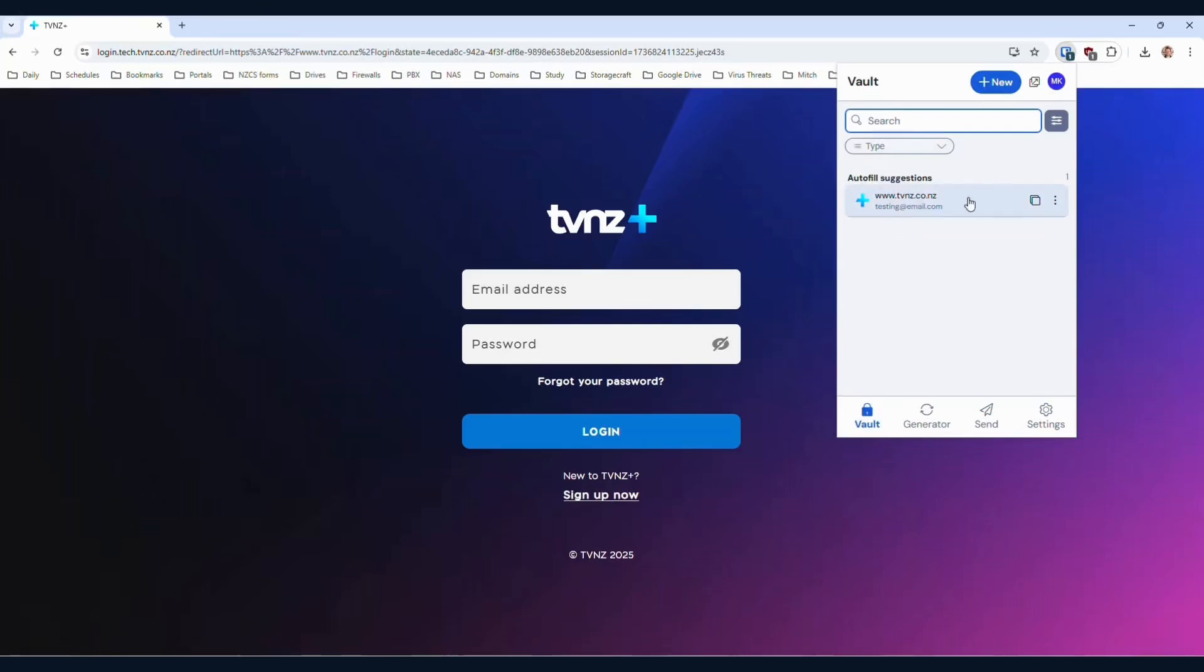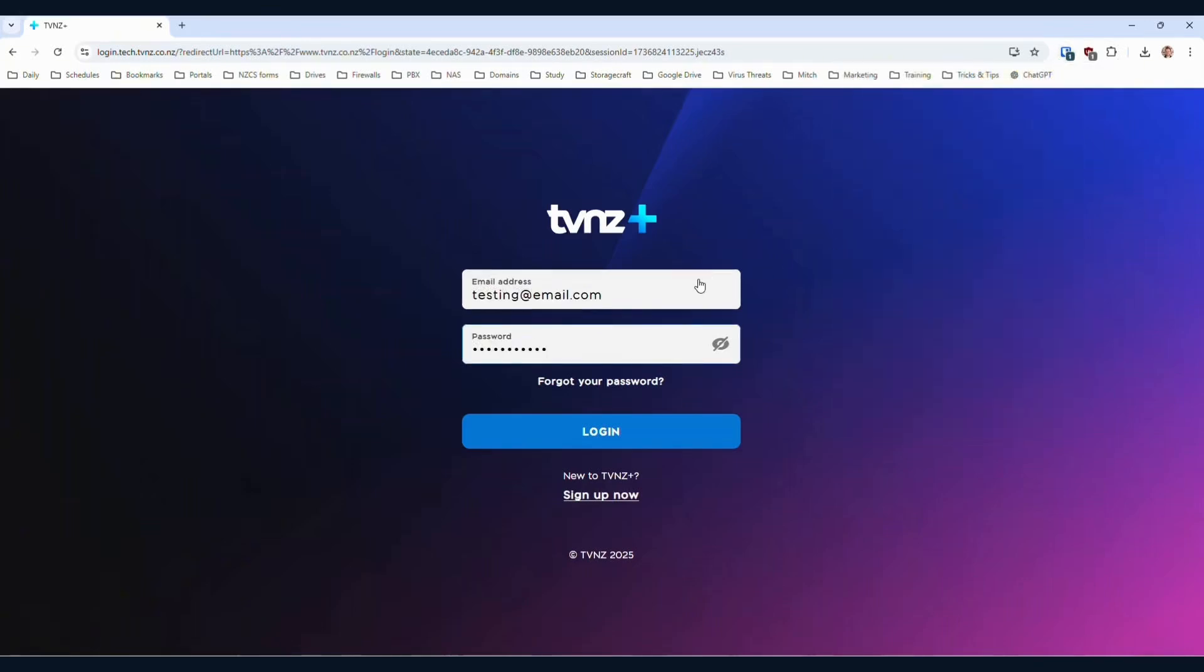Now that this is applied, if we click anywhere in this white box, the email address and password are automatically filled in, just like before.